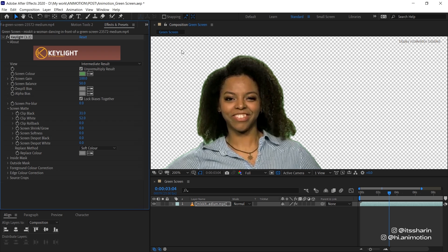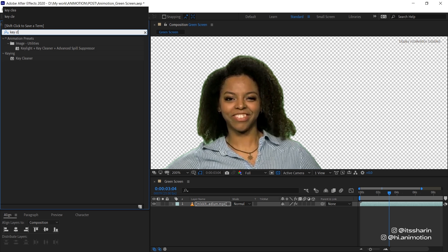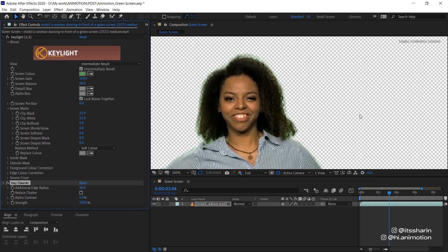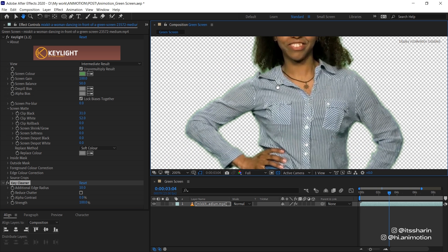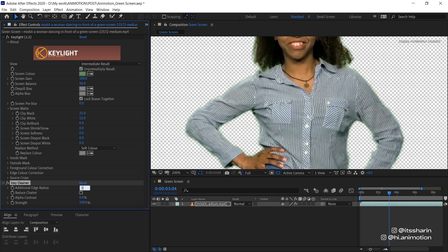And then go back to Effects and Presets. Look for Key Cleaner. And then just drop it down to your footage. And it basically just automatically softens your edges. You can play around with the number because at the moment it's on 10. You can reduce it to five if you feel like it's too soft or even increase it up. I'm just gonna leave it at eight.